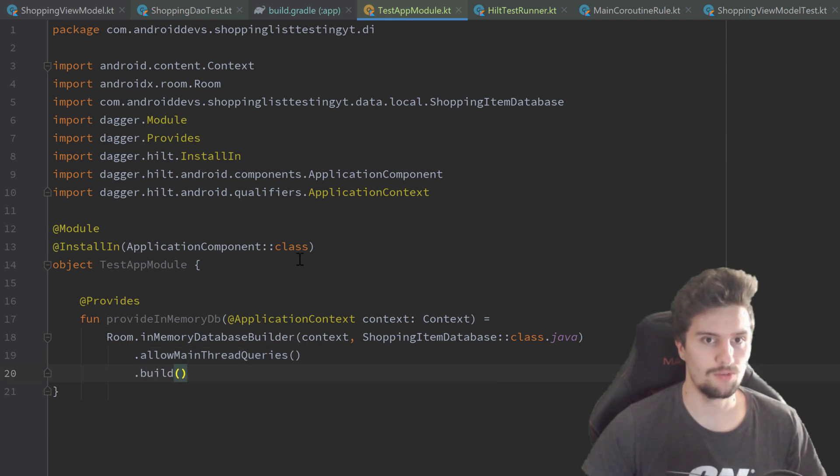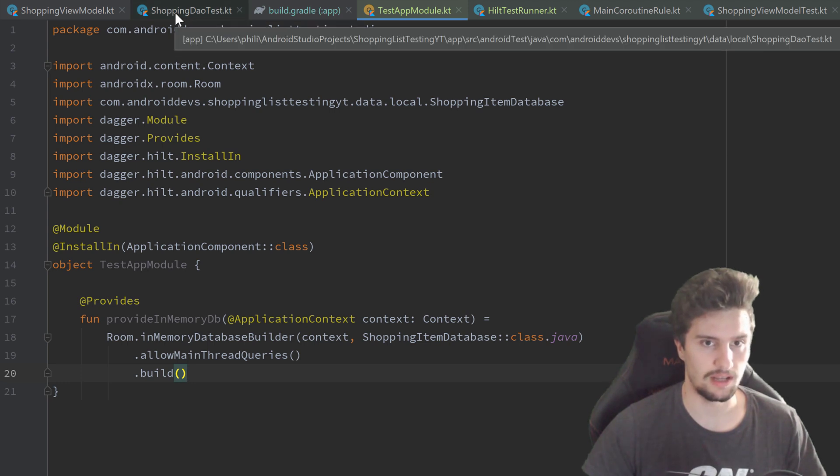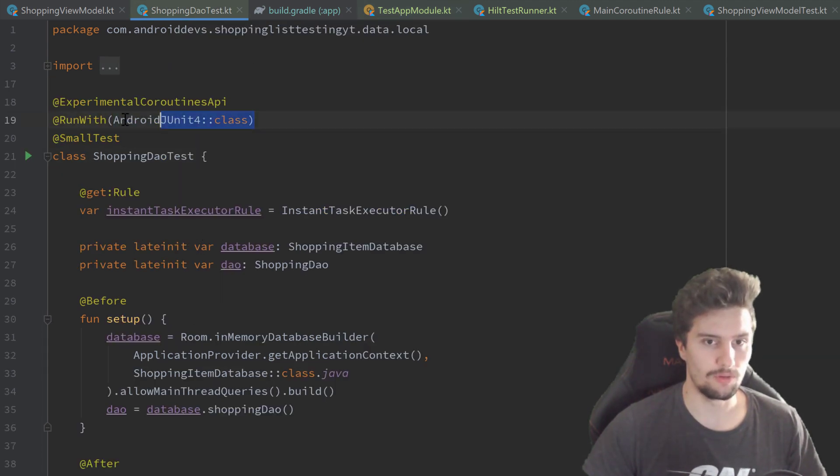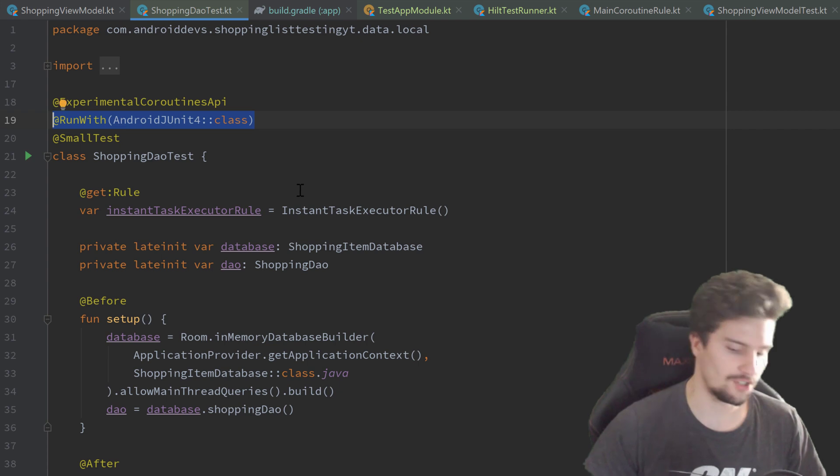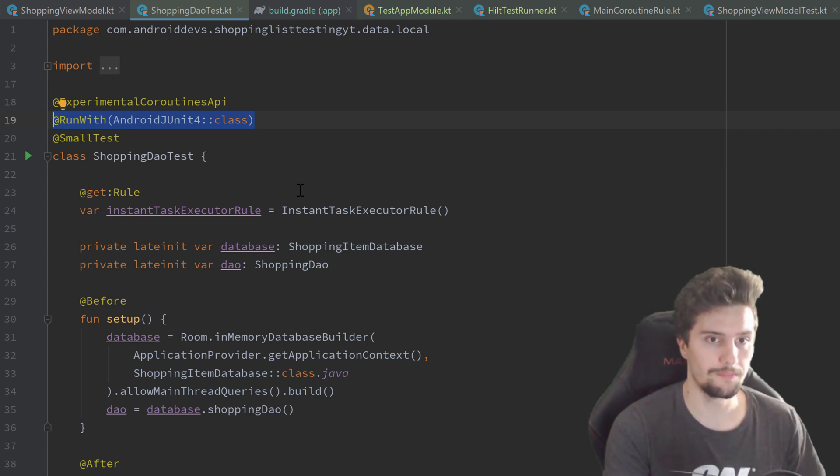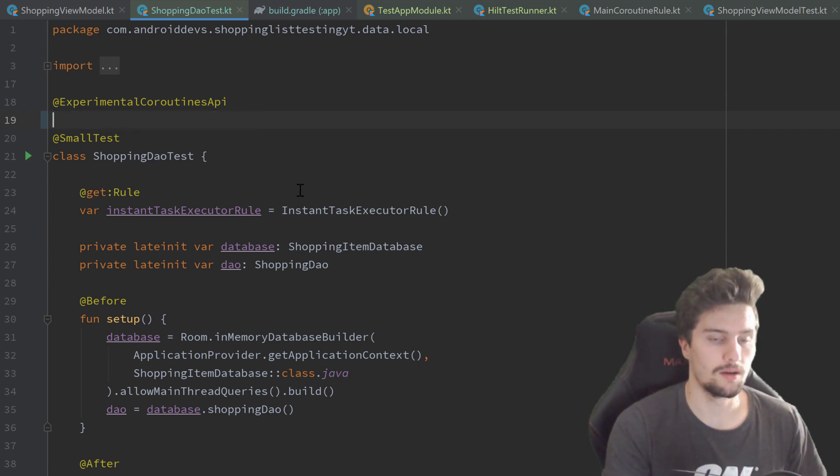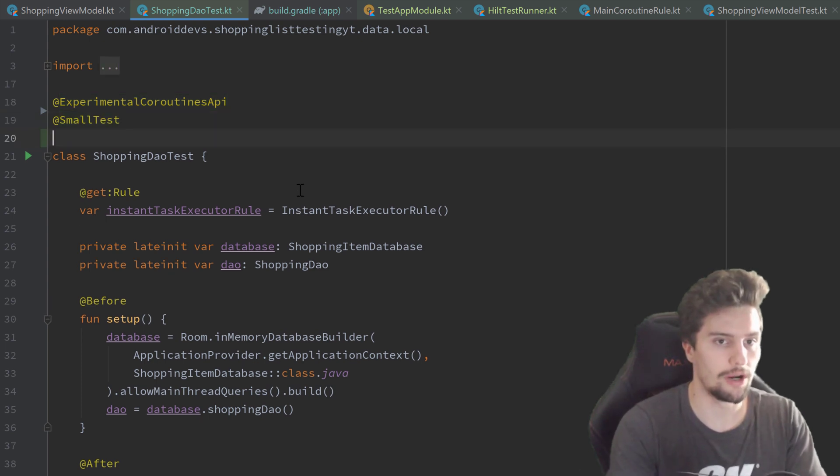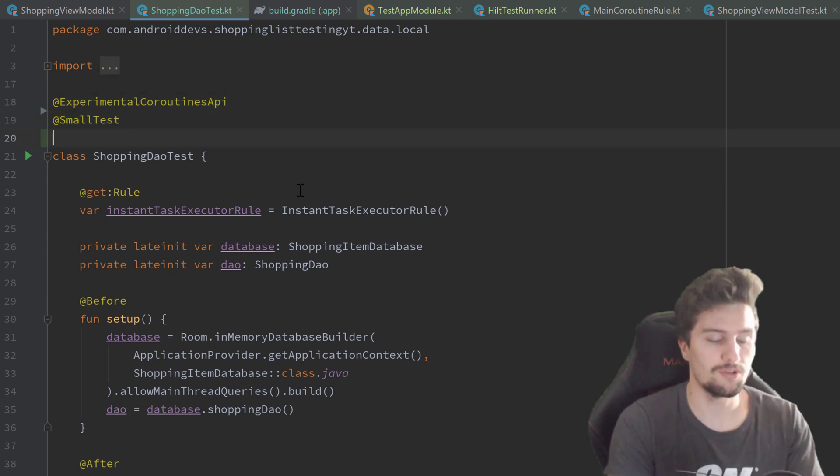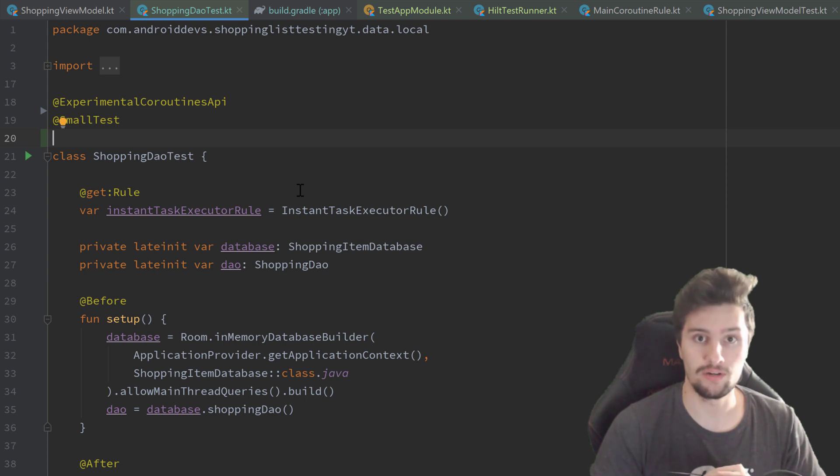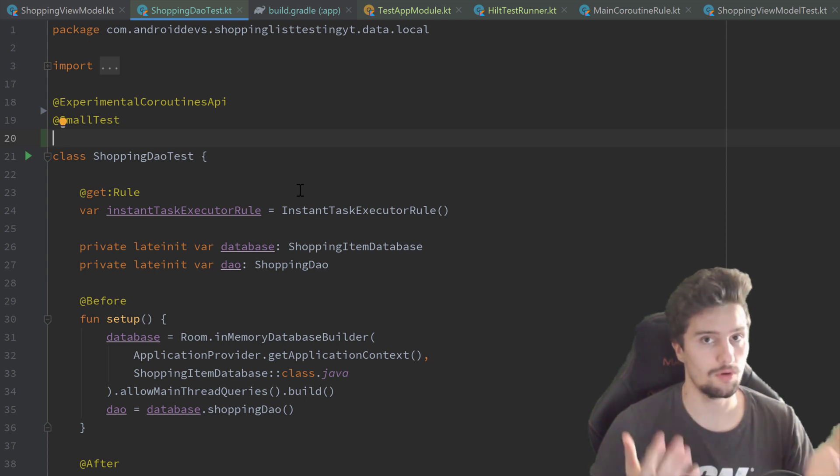Now we can actually switch to our shopping DAO test class here, in which we can remove this annotation here because we specified our own HiltTestRunner.